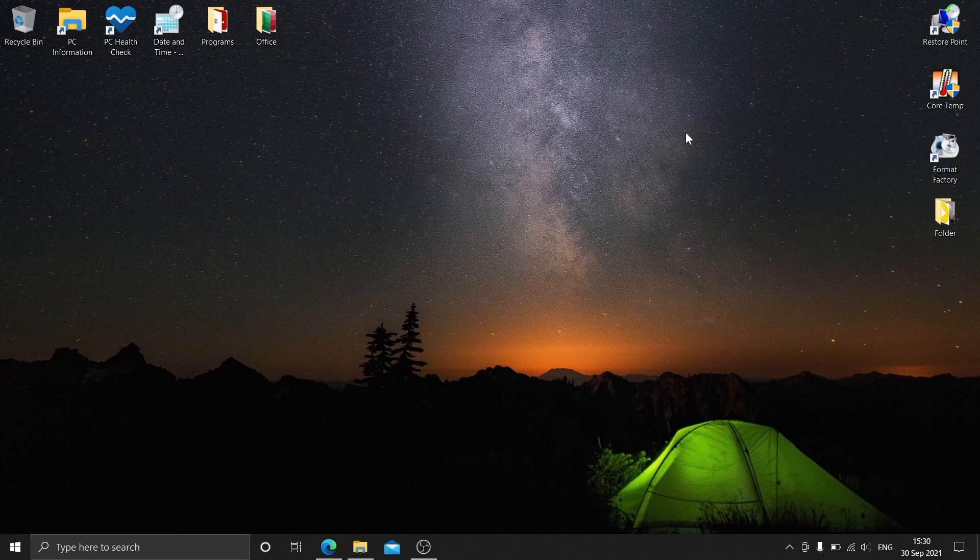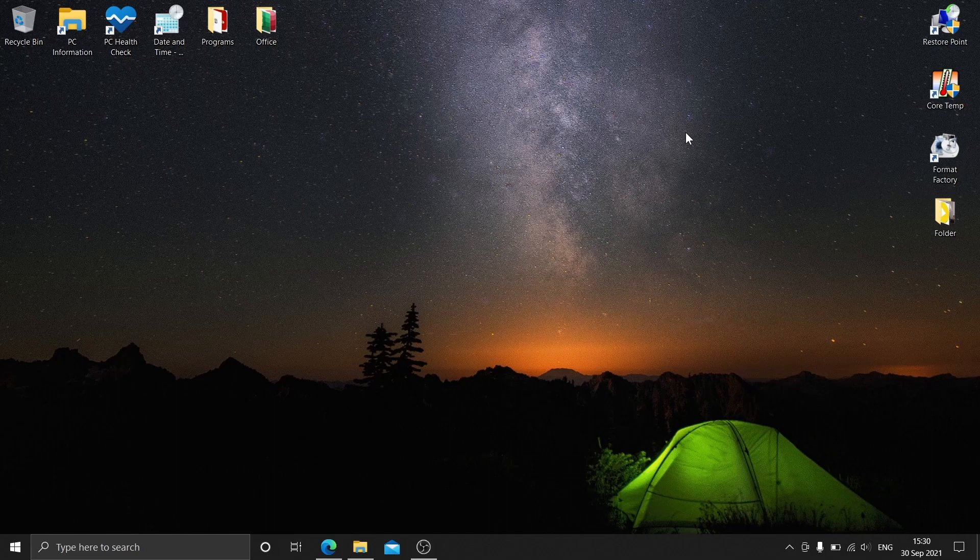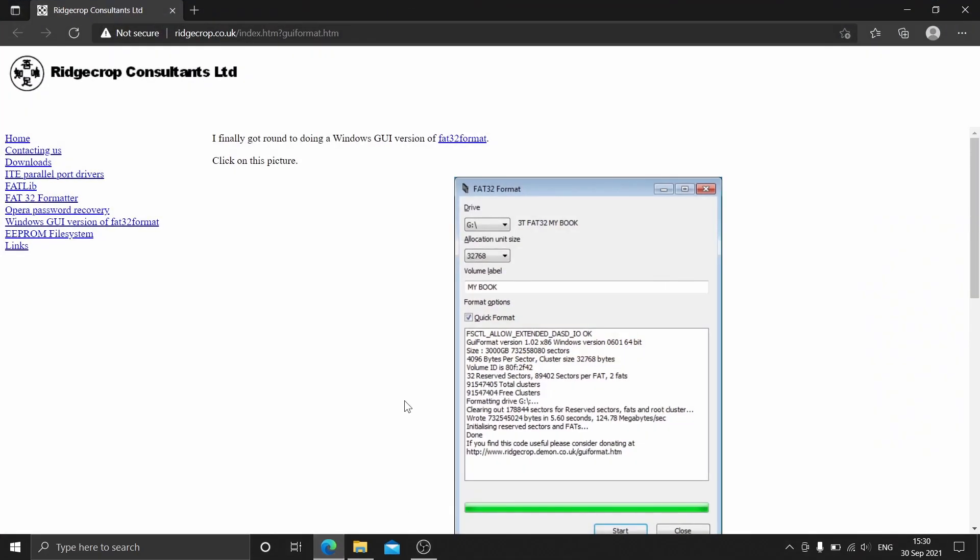Hello everyone, today I'm going to show you how to convert your hard drive into FAT32. First, open your browser and go to this site.